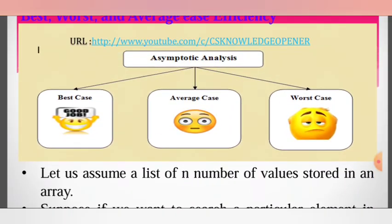In asymptotic analysis: best case, average case, and worst case. Worst case is represented by Big O, best case by Big Omega, and average case by Big Theta.